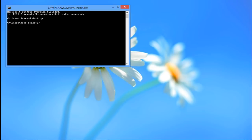Once there, type the command java-jar runable_jar.jar and hit the enter key.